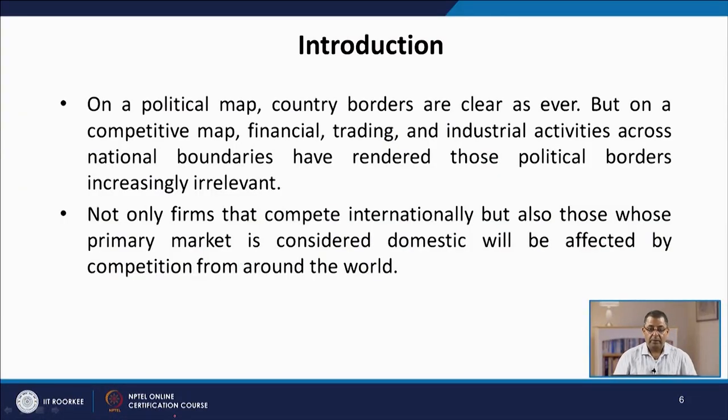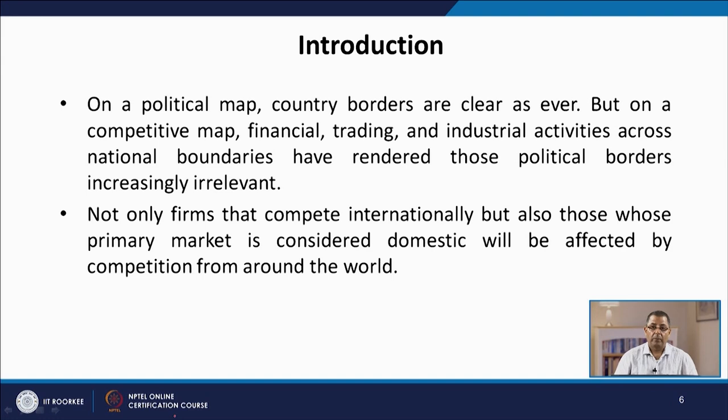On the political map, country boundaries are as clear as ever. But on the competitive map, financial, trading and industrial activities across national boundaries have rendered these political boundaries increasingly irrelevant. Not only firms that compete internationally, but also those whose primary market is domestic will be affected by competition from anywhere across the world.